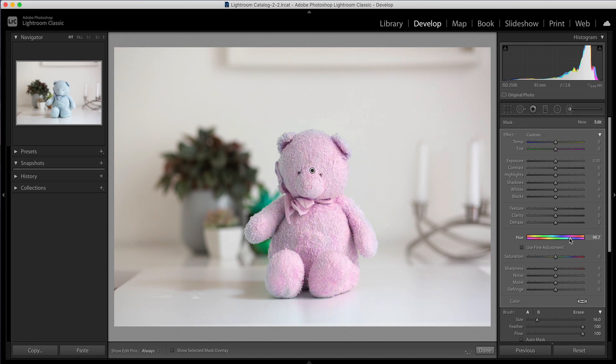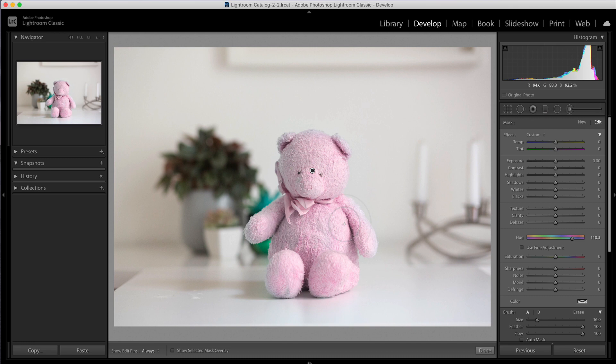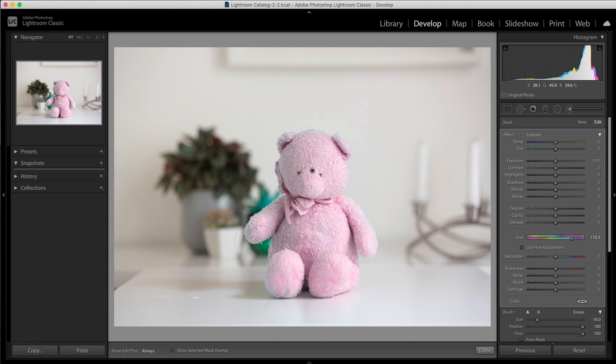So if we made a mistake and it didn't need to be blue and it needed to be pink then this is where we could do that. Now you'll see that obviously anywhere that I have brushed over is going to have this hue adjustment so you can see this plant in the background has also had that effect.